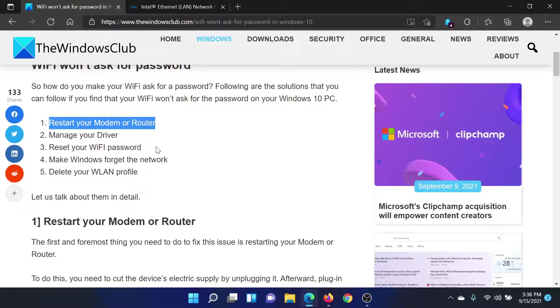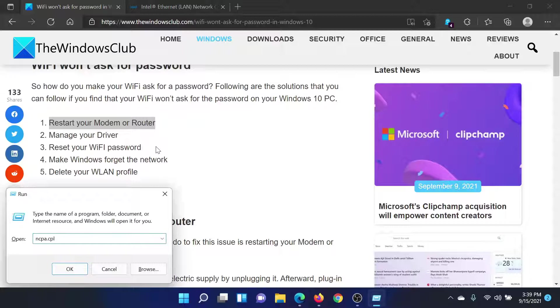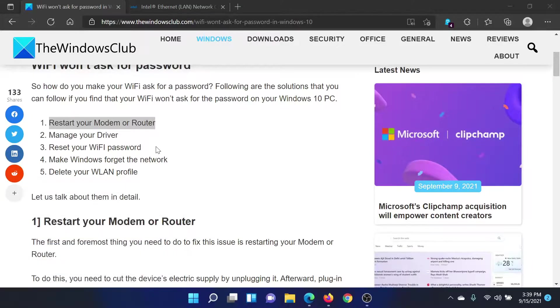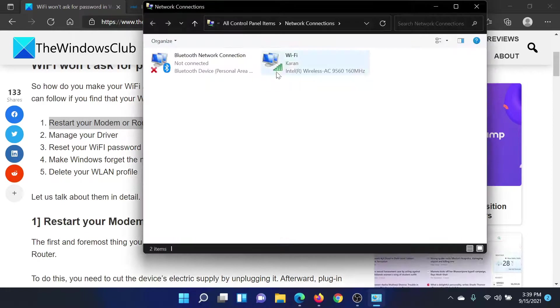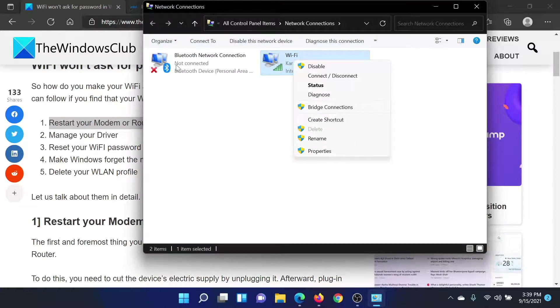Press the Windows key and R button together, type the command ncpa.cpl, and hit enter. This will open the network connections window. Right-click on the active network connection (the one that does not have a cross associated with it) and select Status.